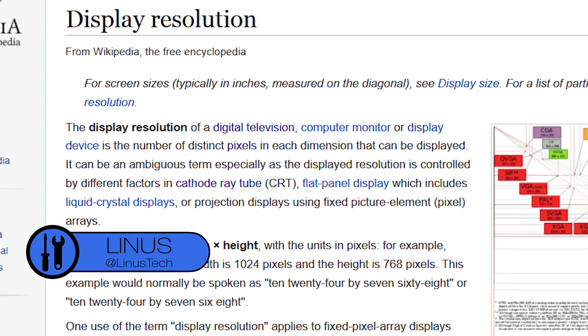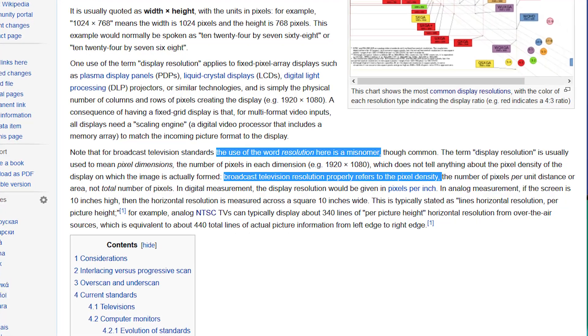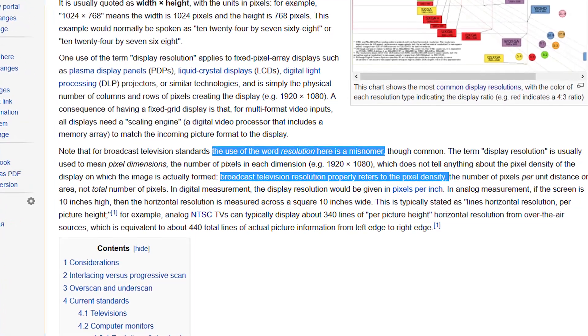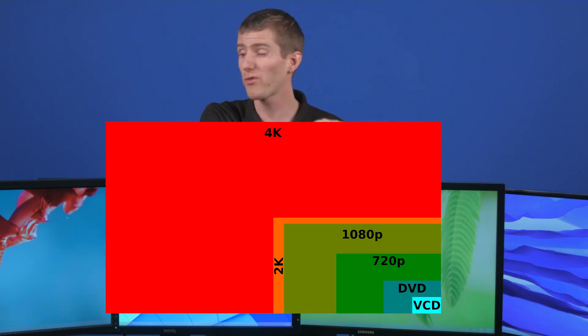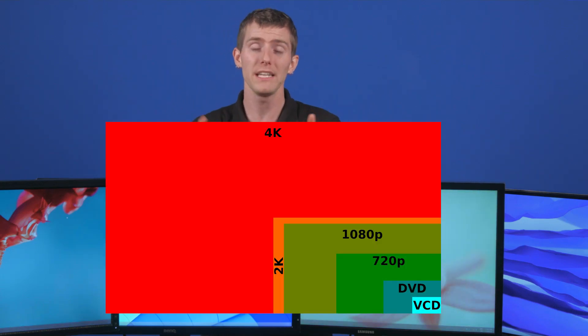Display resolution is the number of distinct pixels that a display device can have displayed on it. It can be described as width by height, with units measured in pixels. So for example, 1920 by 1080 would mean a width of 1920 pixels and a height of 1080 pixels. Resolution more technically means how finely an image can be resolved, so 4K, even though it's four times as many pixels as 1080p, would actually be twice the resolution. But since most people don't think about it that way, we're going to use the colloquial definition of resolution, which is the pixels by the pixels.